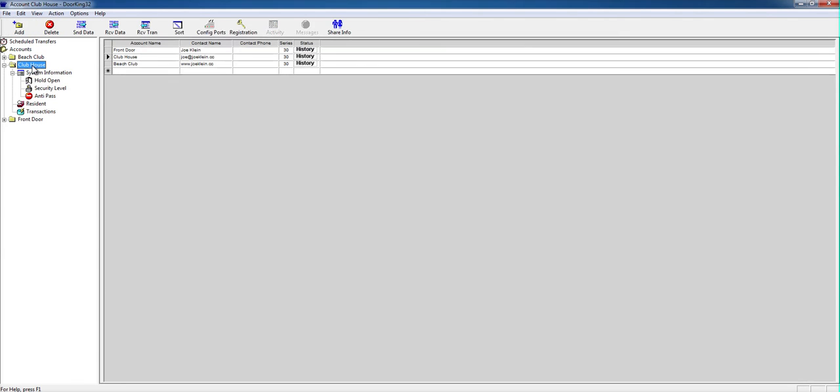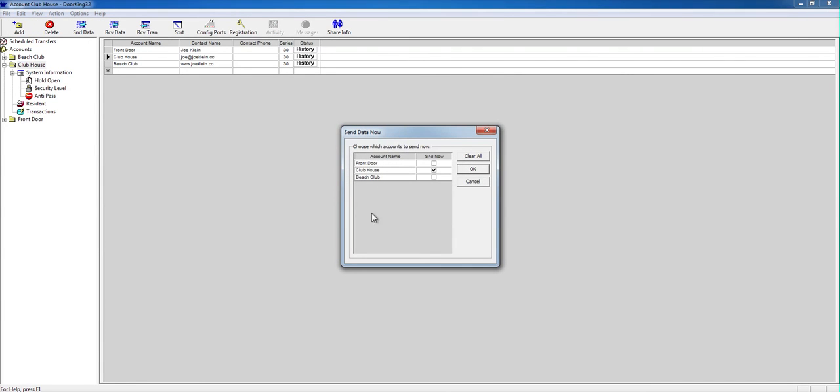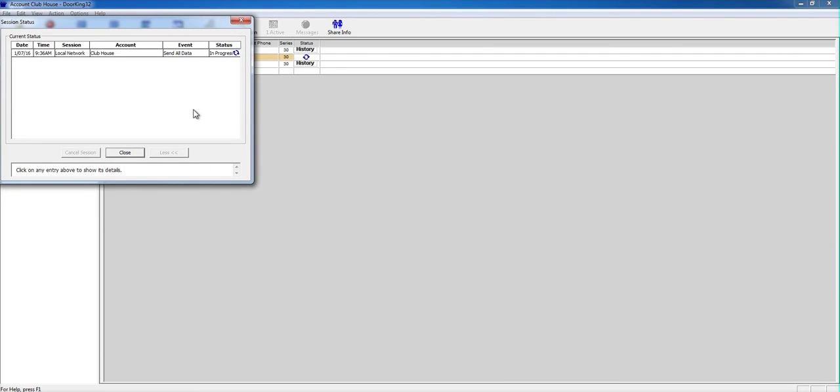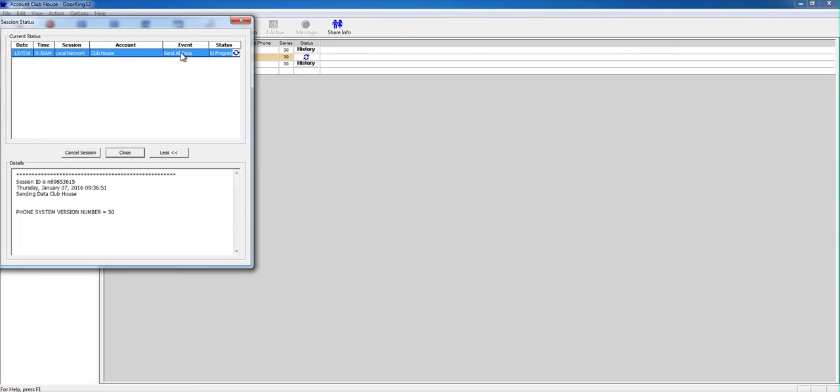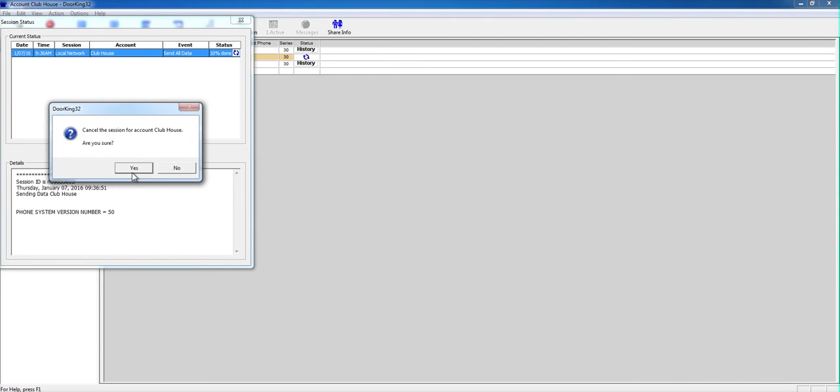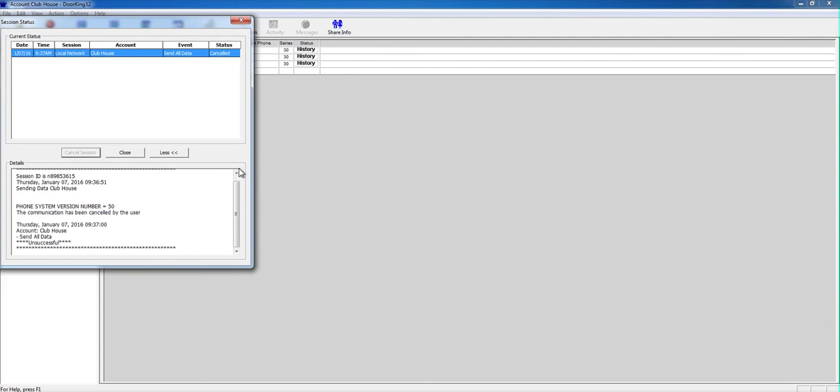Once you're done, you will click on Clubhouse and you'll send the data to the Clubhouse. You will click OK and the data will go to the Clubhouse and it will show you the progress. And once it's done... I'm going to cancel it because I don't want to do that... and it will show Successful right here.